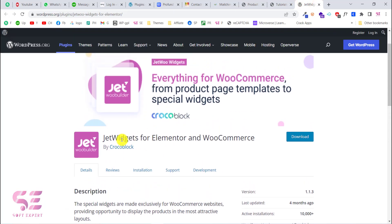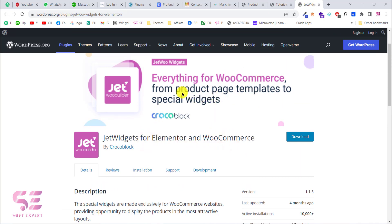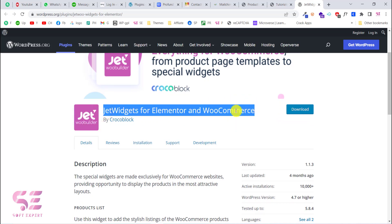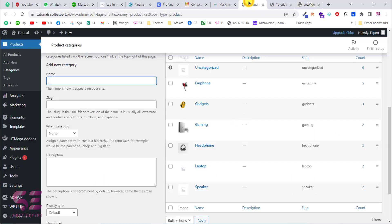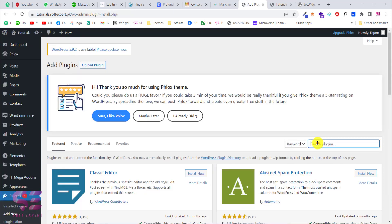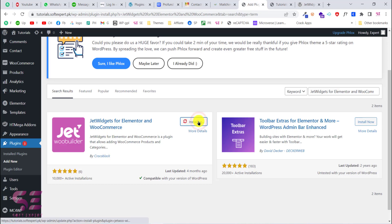We will use this plugin called Jet Widgets for Elementor and WooCommerce — it covers everything for WooCommerce, from product page templates to special widgets. This is a free plugin by Crocoblock. To install it, just copy its name — I'll provide a link in the description — then go to your dashboard, add it as a plugin, search for it, and install and activate it.